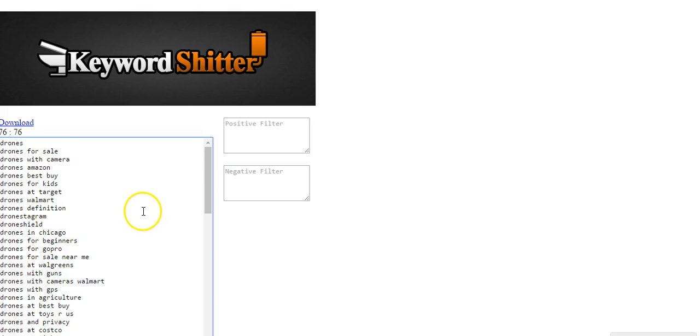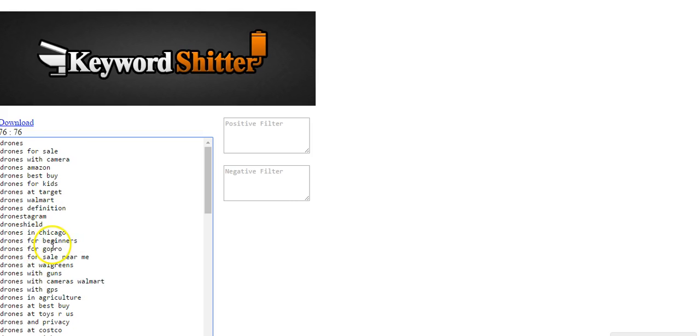If you're an affiliate marketer, this is a great place to see where people are buying their drones at. And you can write articles targeting that. You can write articles targeting drones for beginners.